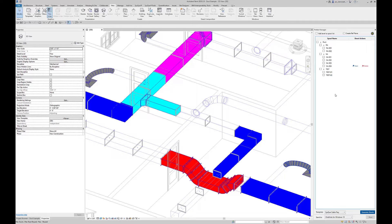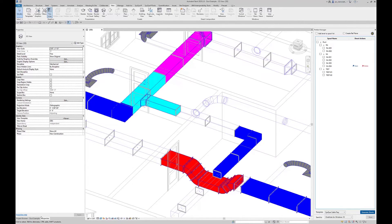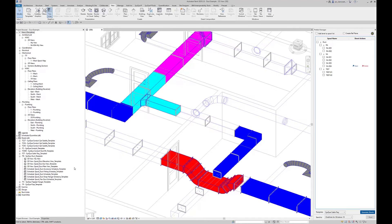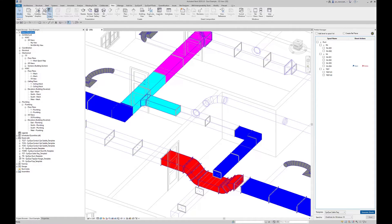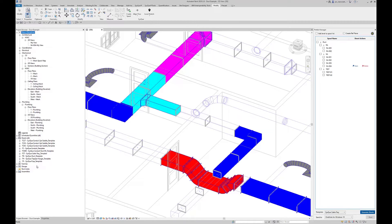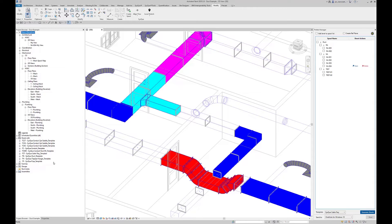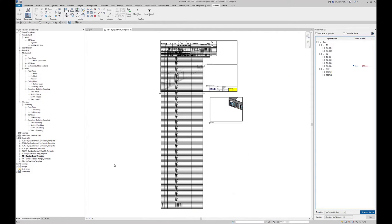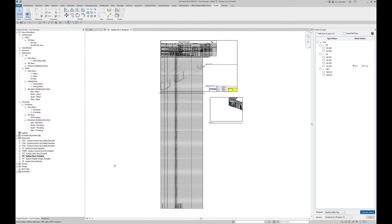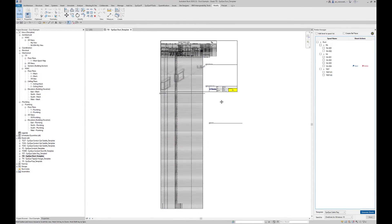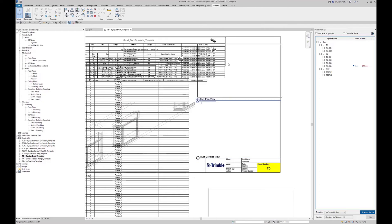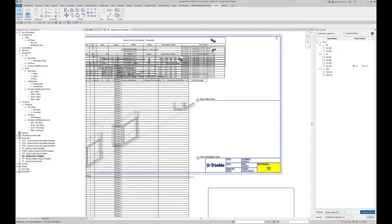Let me just go back to the project browser again. Part of that load application we did initially, it's actually added in these sheets, and these are just our default example sheets. I've got a default layout for duct, a default layout for pipe, conduits, cable trays, etc. If I open up the one for duct, just so you can see what this actually looks like.